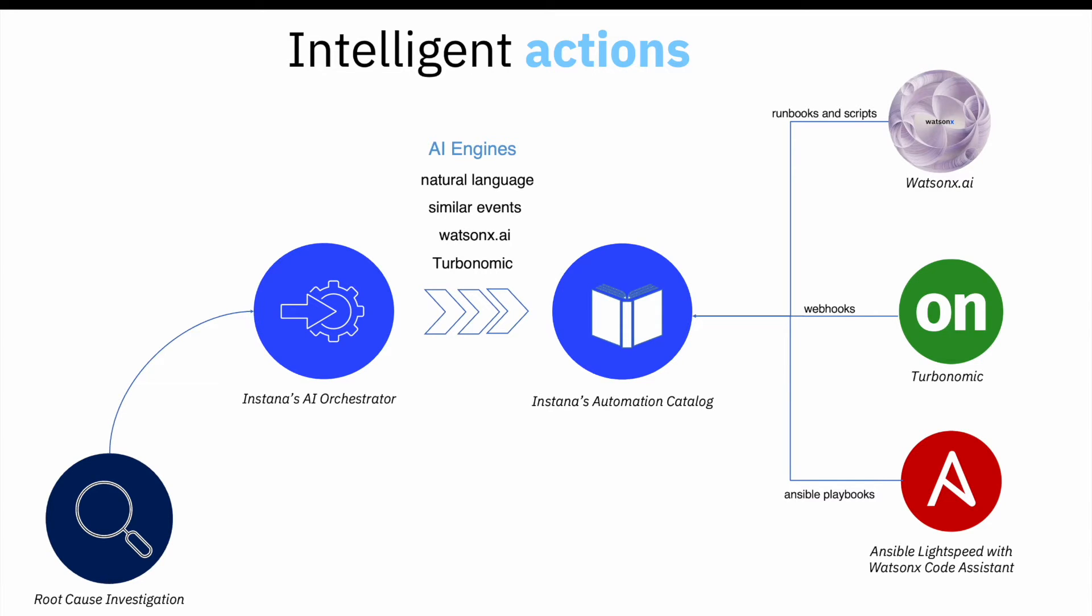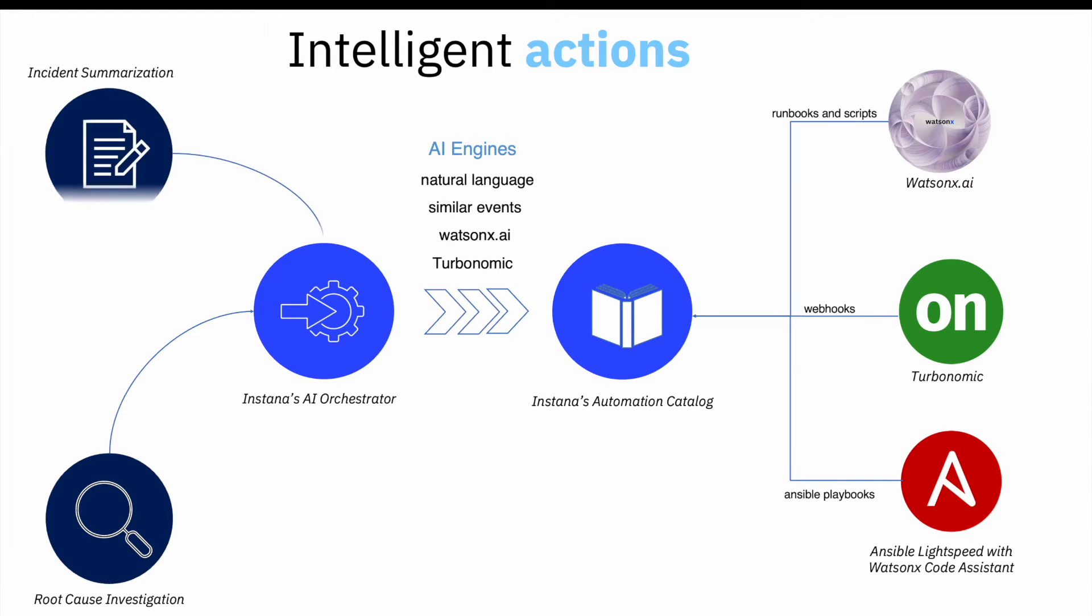In this demo, we'll focus on the runbooks, scripts, Ansible playbooks, and webhooks from various generative AI sources.